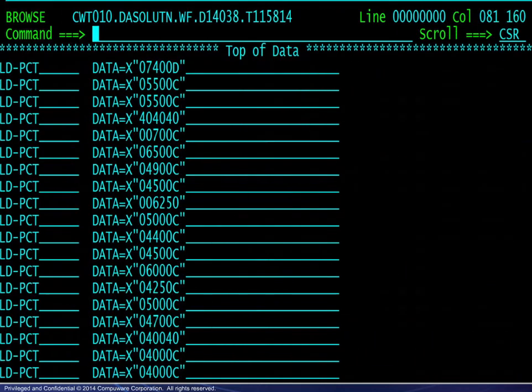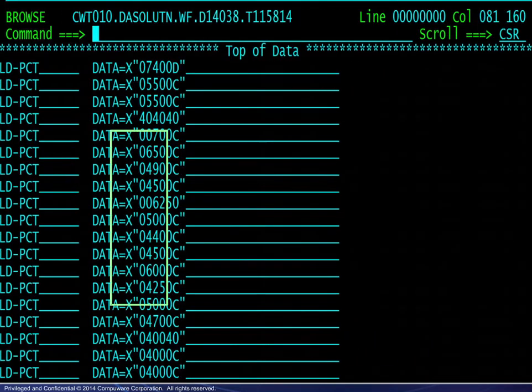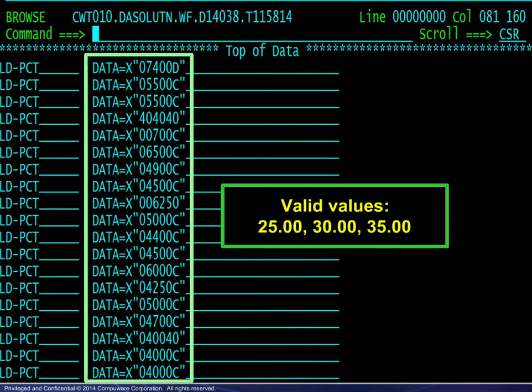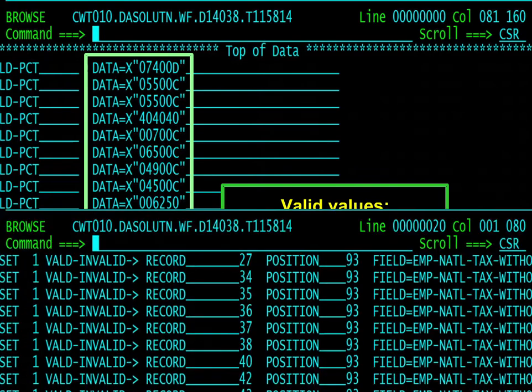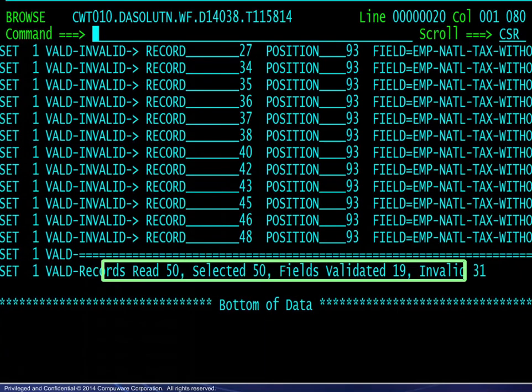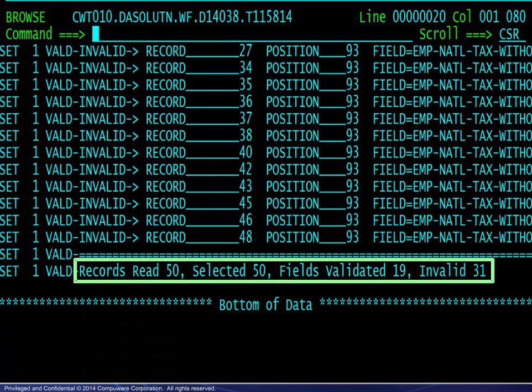Scrolling to the right, we see just what those invalid values are. We have noted the valid values. Scrolling to the end of the results, we see the record counts.